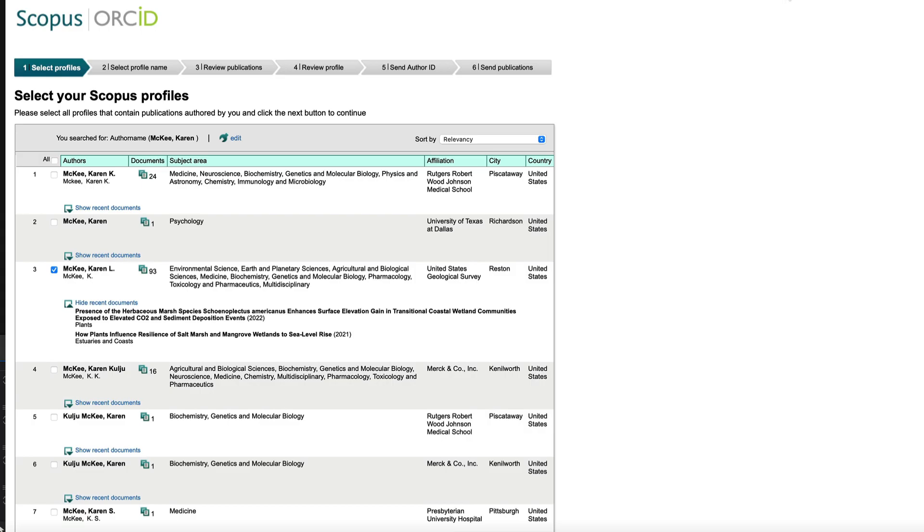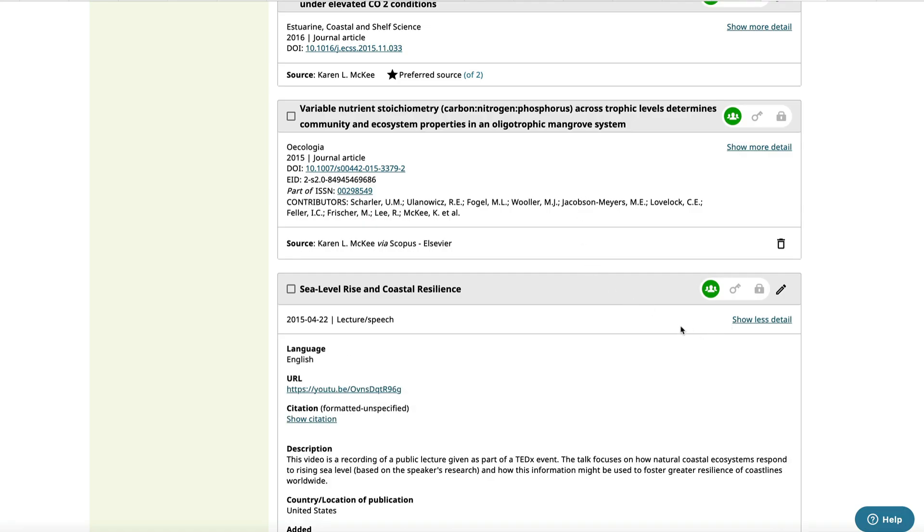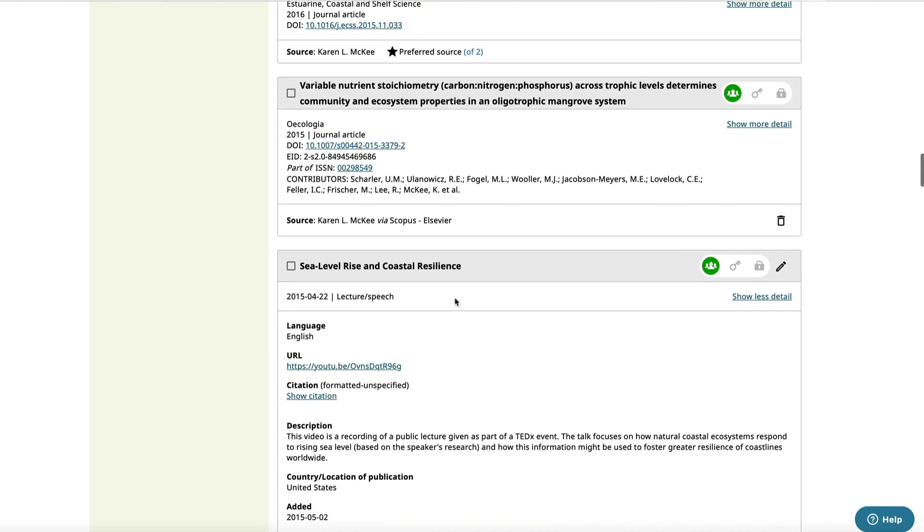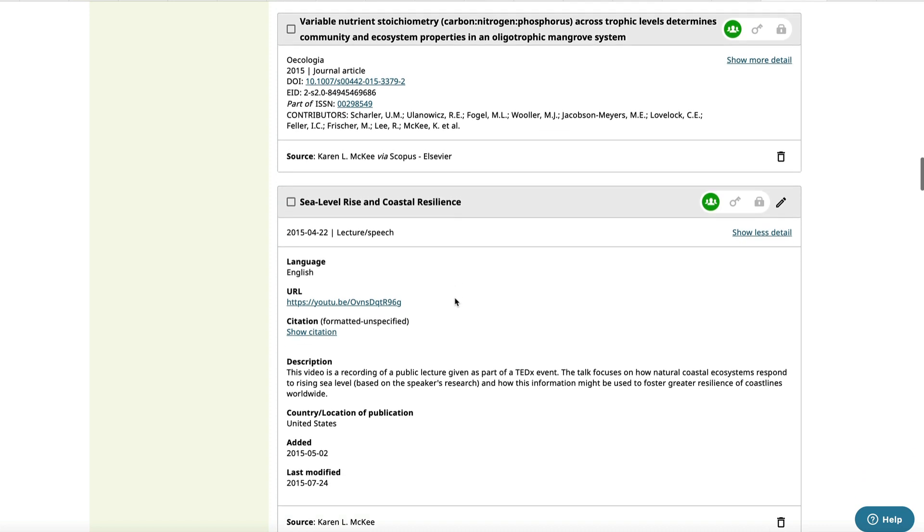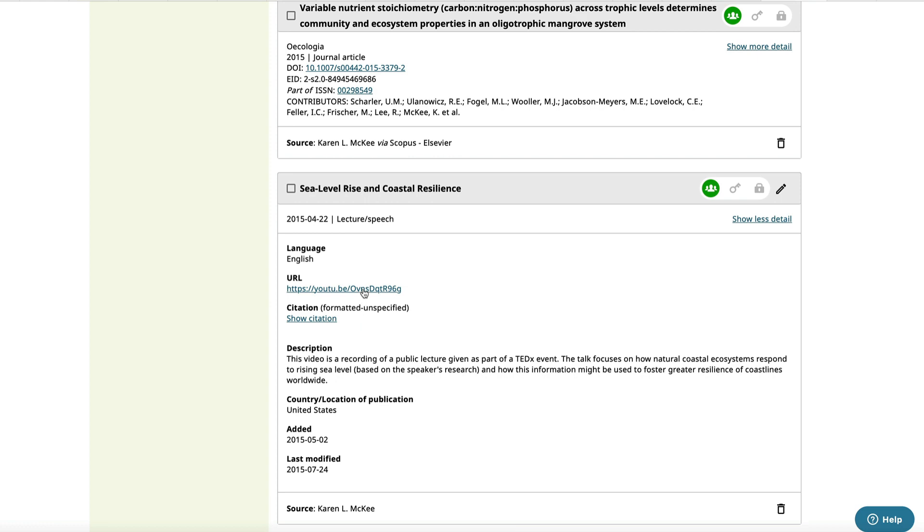You are not limited to journal articles in the list of works. You can include data sets, conference presentations, lectures, and other research outputs. For example, I added my TEDx lecture, which has a link to the YouTube video.